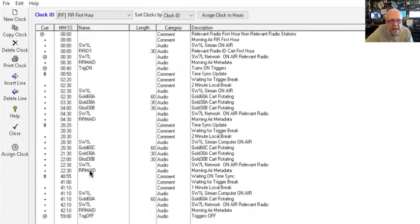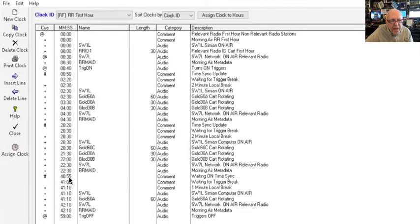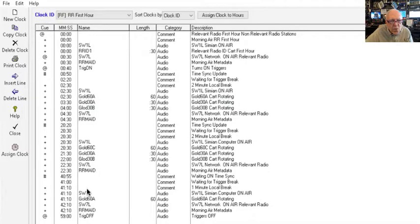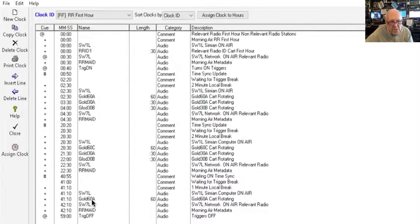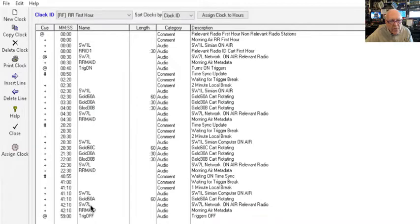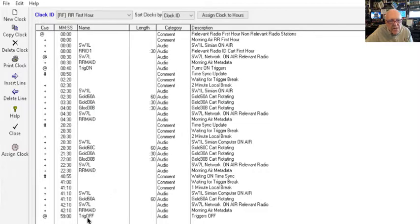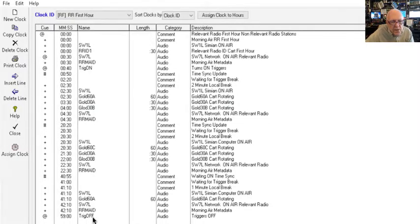Then it will send out the metadata immediately following that. Same process is repeated around 40:55—it time syncs and sits there and waits for the break to take place. As soon as they send the relay closure through, about 41 or 41:10, it switches this spot on, plays the 60-second spot, and will automatically switch back to Relevant Radio, send the metadata out as we did before. That's the end of the hour until we get to 59, and exactly at 59 it's going to turn the triggers off.